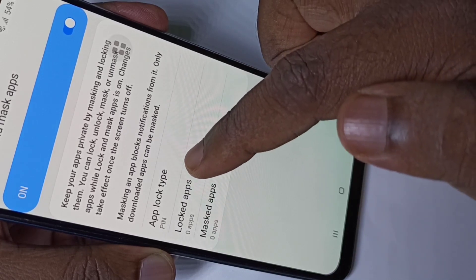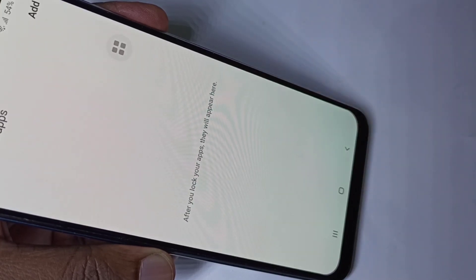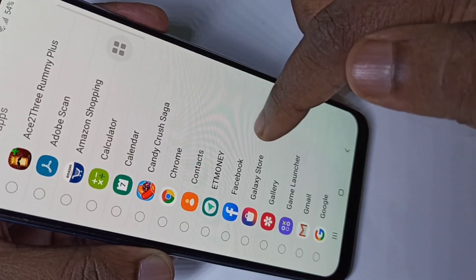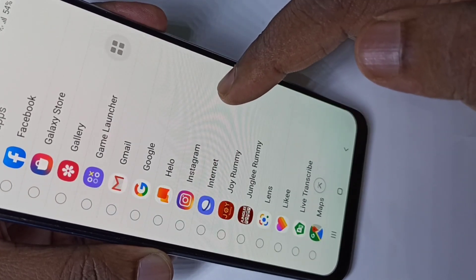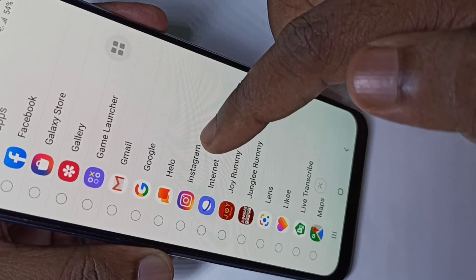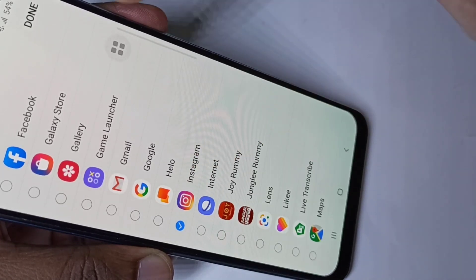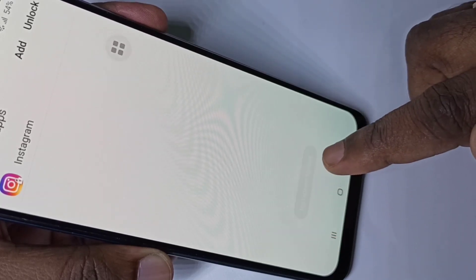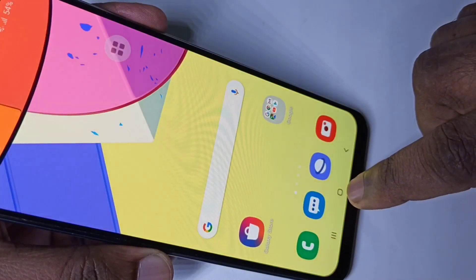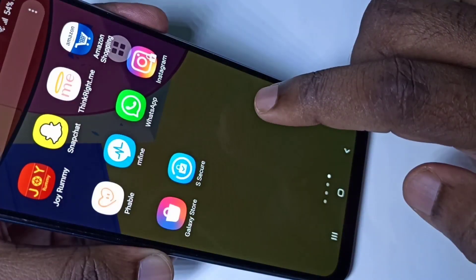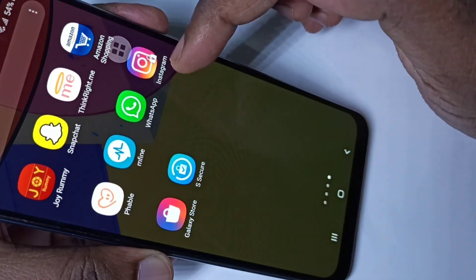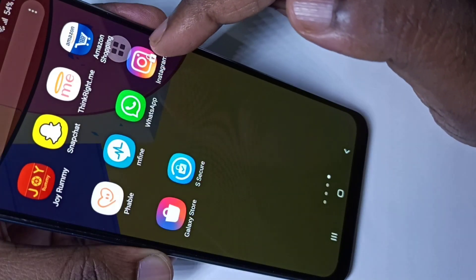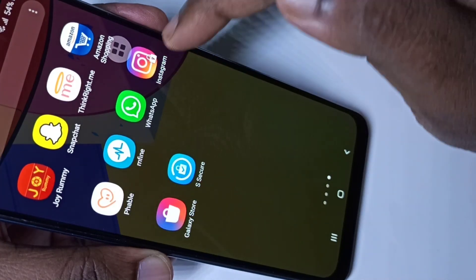Let me go to Lock Apps. Tap on 'Add', then select the app you want to password protect. I am going to select Instagram, then tap on Done. Instagram is now locked — on the Instagram icon you can see a small lock symbol.